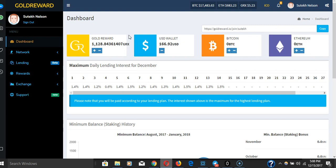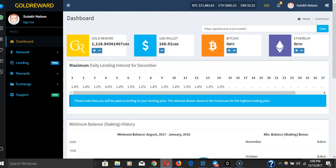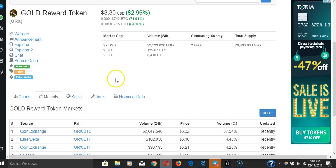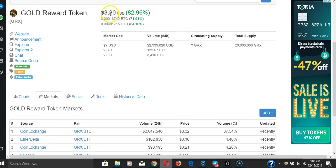There were some instances where the site would go down for a minute or two, but it would be right back up. When the lending platform came out, we saw a major dump—people were dumping like crazy. But Gold Reward has recovered very nicely, the price is stabilizing now, and they're offering something else to sweeten the pot.